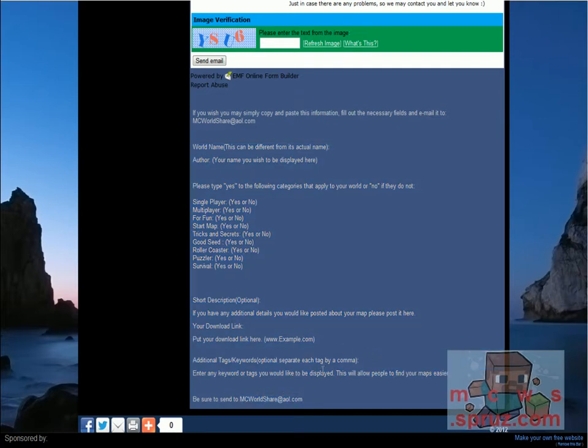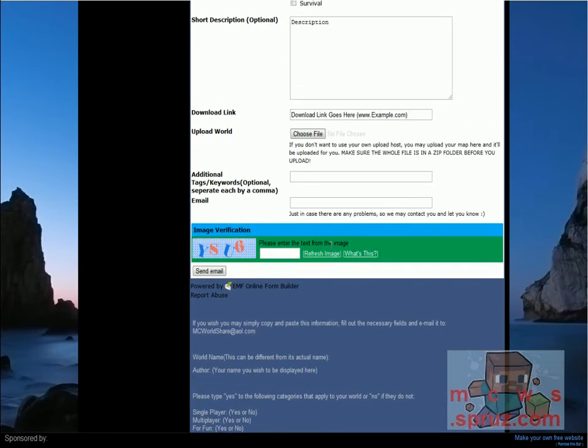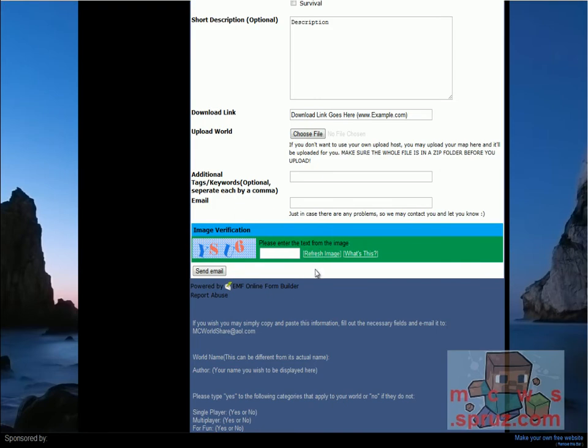Just upload your world as an attachment, or unless you have the download link, then you can just put that. But this makes it easier in case this form doesn't work, or for whatever reason it's not sending for you.